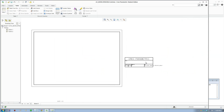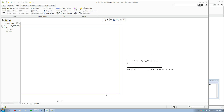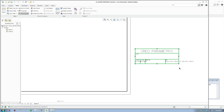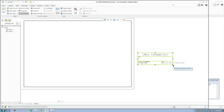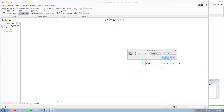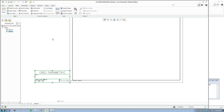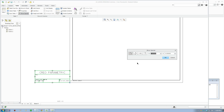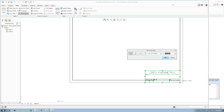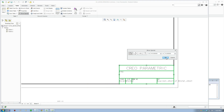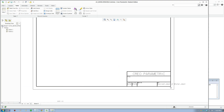Now we're going to move this title block into the right place. Draw a box around it, click Special Move, and select a corner as the reference. I'll put a value of 0, 0 so it goes to the origin. The paper width is 420 so I'll put 410, and 10 for Y — it moves up 10mm so it sits right in the corner, exactly where we want it.